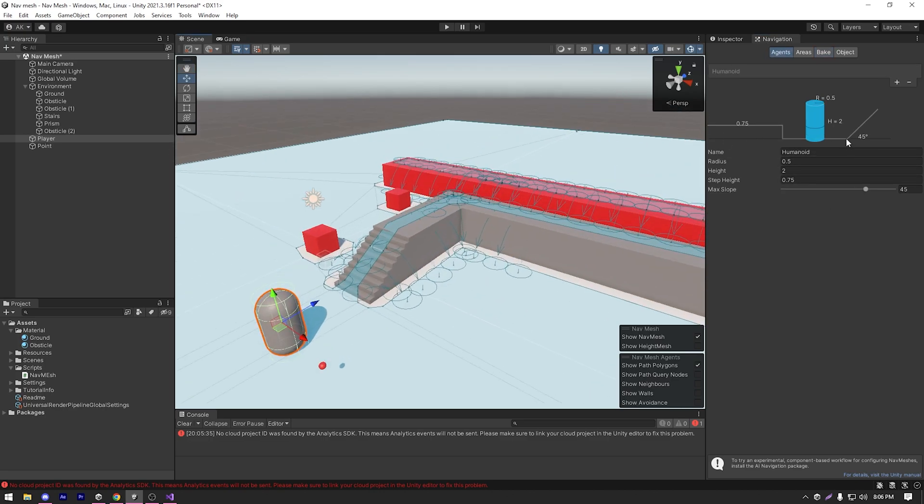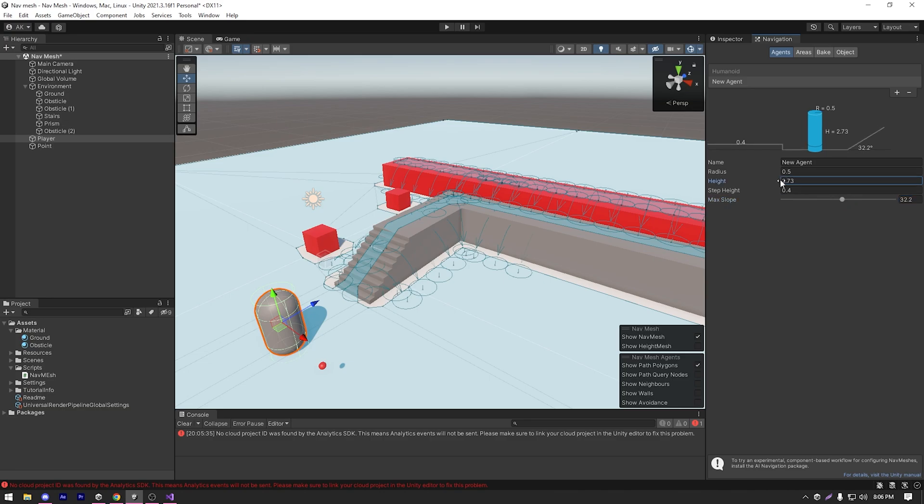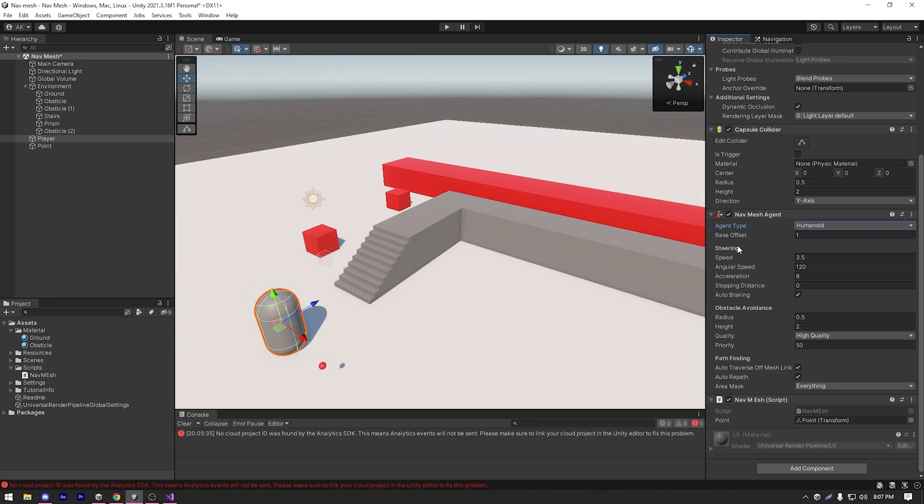Currently, I only have the default, which is humanoid agent. But I can easily create another agent, rename it and set different values for that agent. So I can have different types of agents. The next is base offset. Then next settings we have is the steering settings.